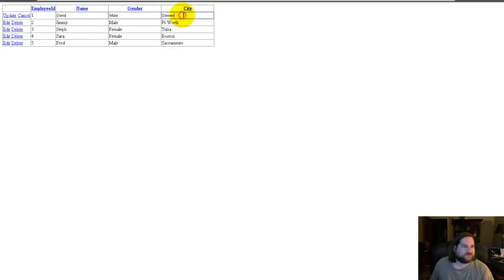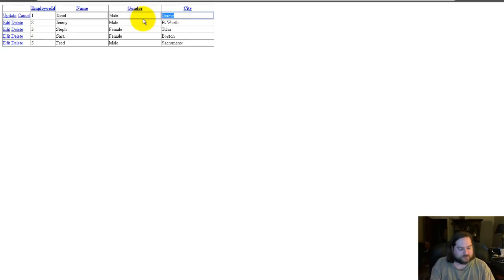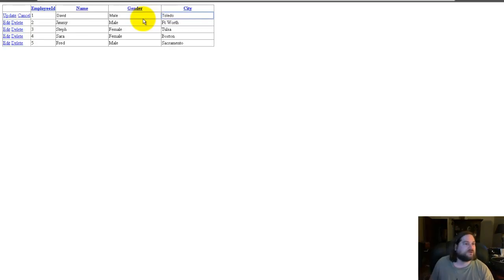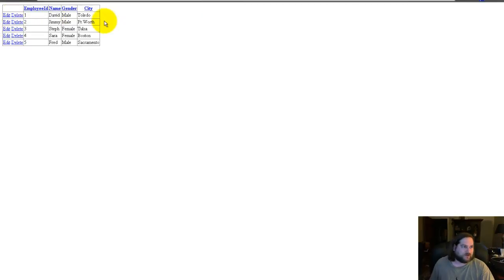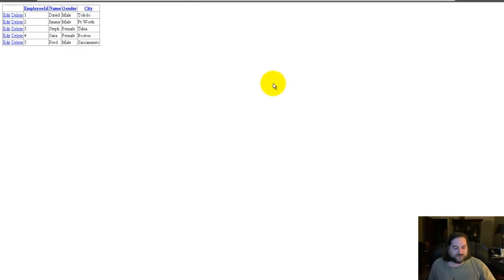Say he's from Toledo, and then you hit update and it'll update your field. So that's how you make those fields editable.